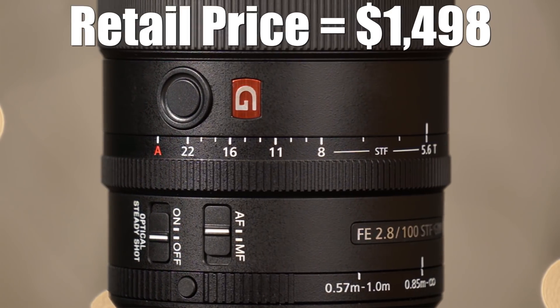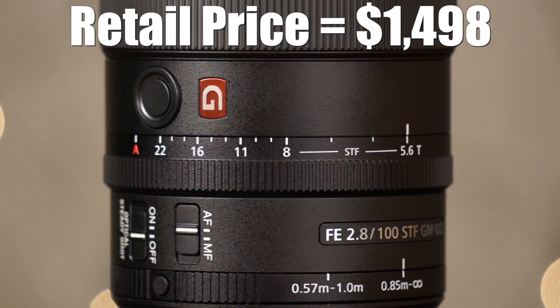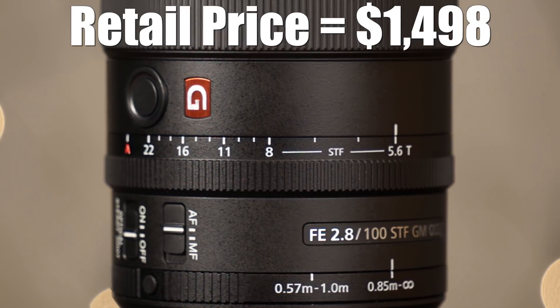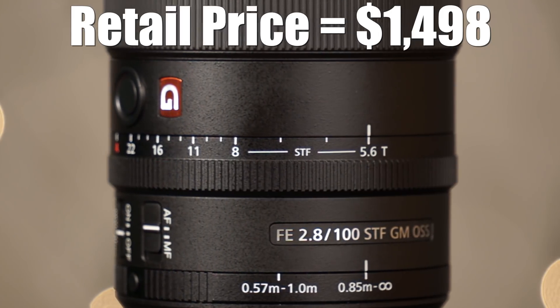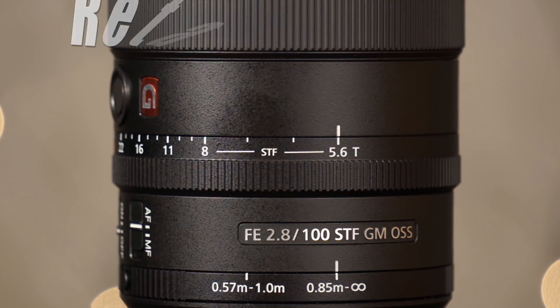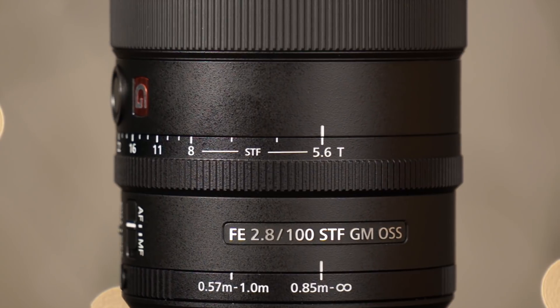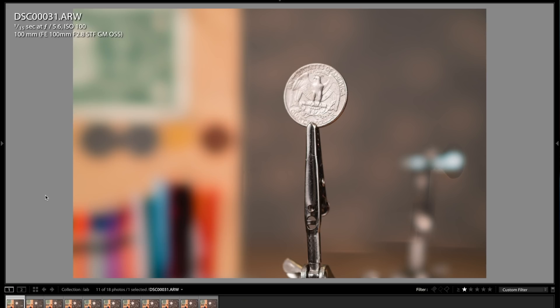So let me just show you what this does in the lab, especially as it compares to the 85mm FE 1.8 lens that I just recently did lab testing on.